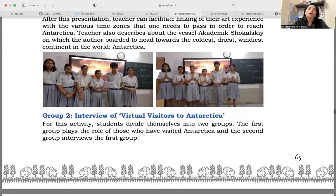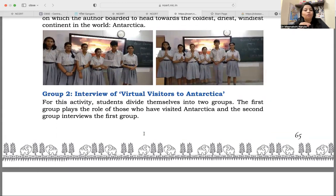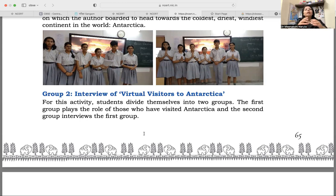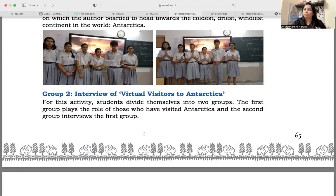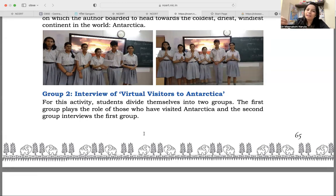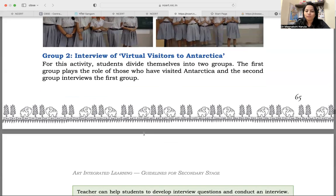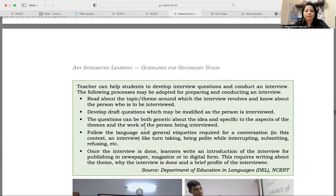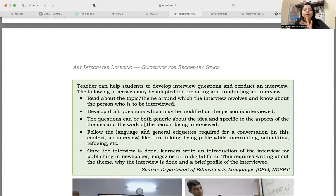After group one's performance, next is group two's presentation — interview of virtual visitors to Antarctica. The second group was given the task to plan an interview. For this interview, students in the group will further divide themselves into two subgroups: one subgroup will present as if they have already been to Antarctica, gathering all related information, and another subgroup will prepare questions to ask the first group. This way their leadership skills are enhanced — who is leading a team and dividing it into sub-teams.